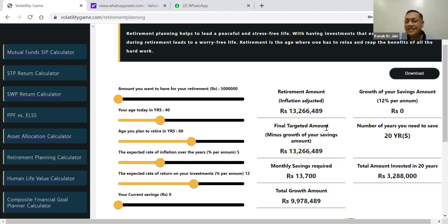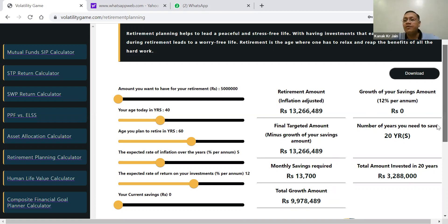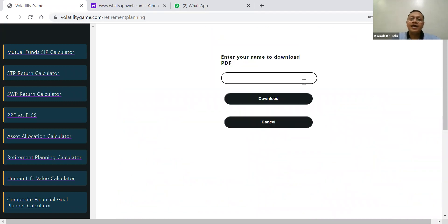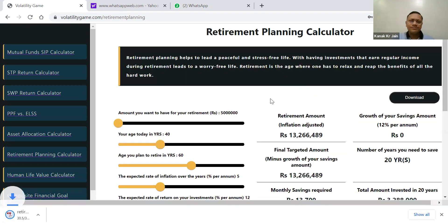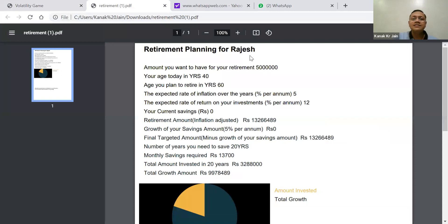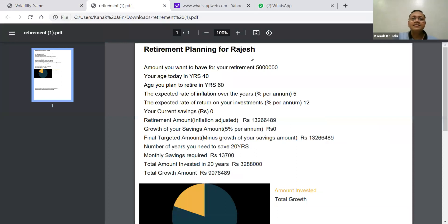So this way you can just create a plan. And there is also a provision that you can download it. If you put the client's name — let's say Rajesh — when you download this, the retirement plan will be created with the client's details. It shows retirement age, the corpus, and everything is created.